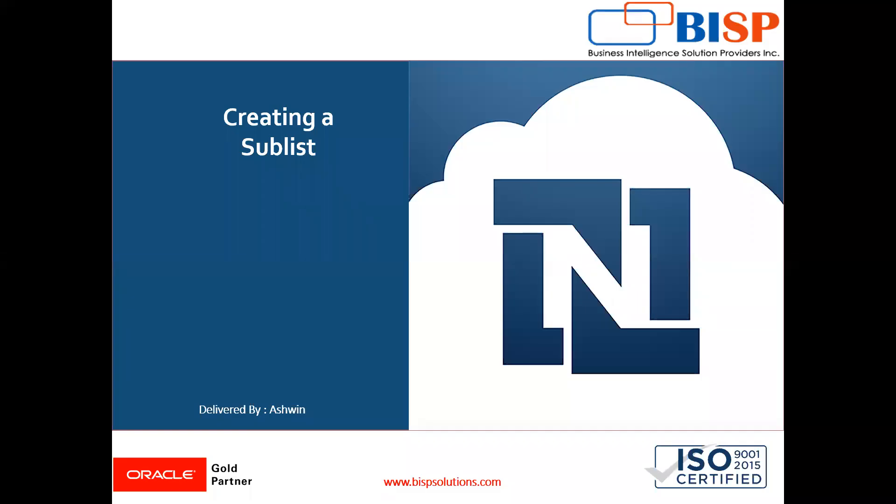Hello friends, welcome to BISP Solutions. Myself Ashwin and I work as a technical consultant at BISP Solutions. BISP Solutions is a tech company and provides technological solutions across the world.